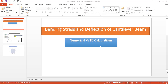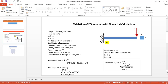In this session we are going to discuss bending stress and deflection of a cantilever beam using numerical versus FEA calculation. This is a cantilever beam of length L, breadth B, and depth H. The sum of forces in the y-direction is zero: reaction force RL acts upward and force F acts downward, so RL minus F equals zero. The reaction force here is 20 Newtons.